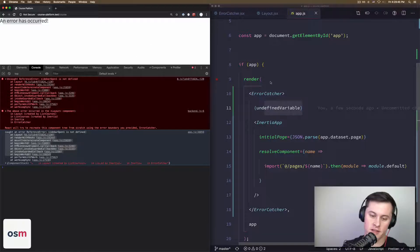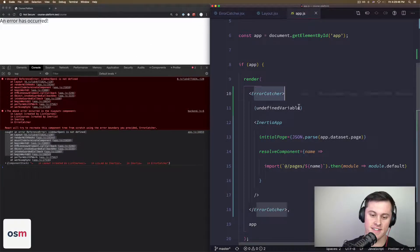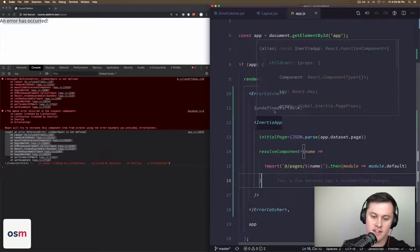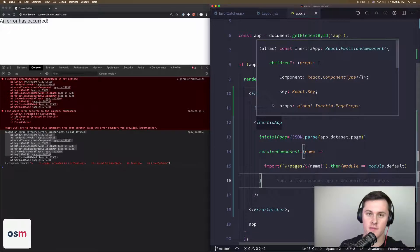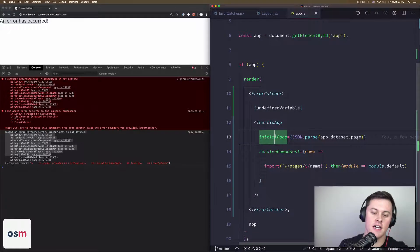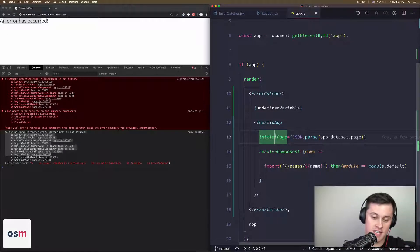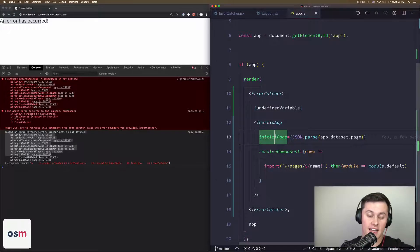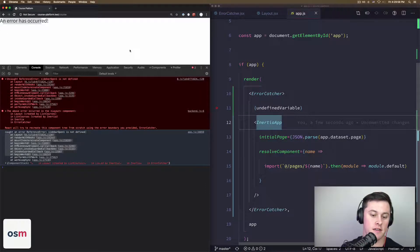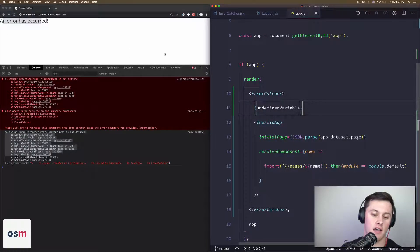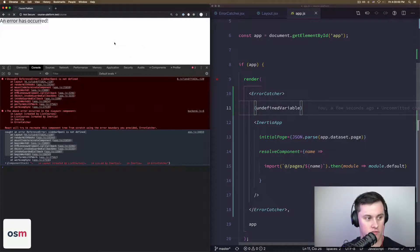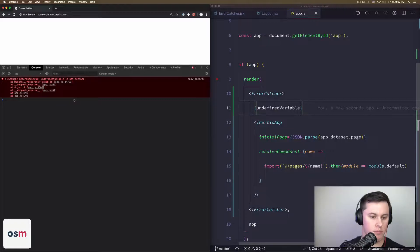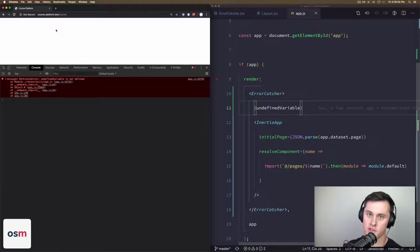For like 20 minutes I thought that this would trigger my error because technically it's a child—you know, it's children of the ErrorCatcher. However, it has to be a child component. That part is very key: it has to be in the tree as a React component. So instead, I save, I refresh on the left.